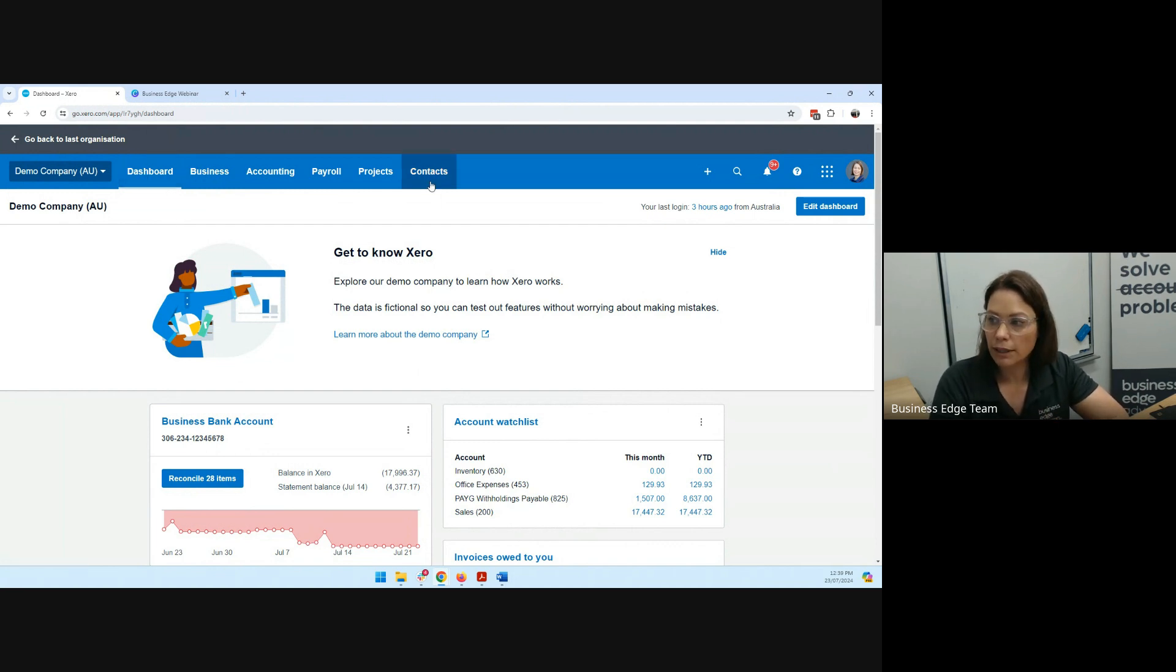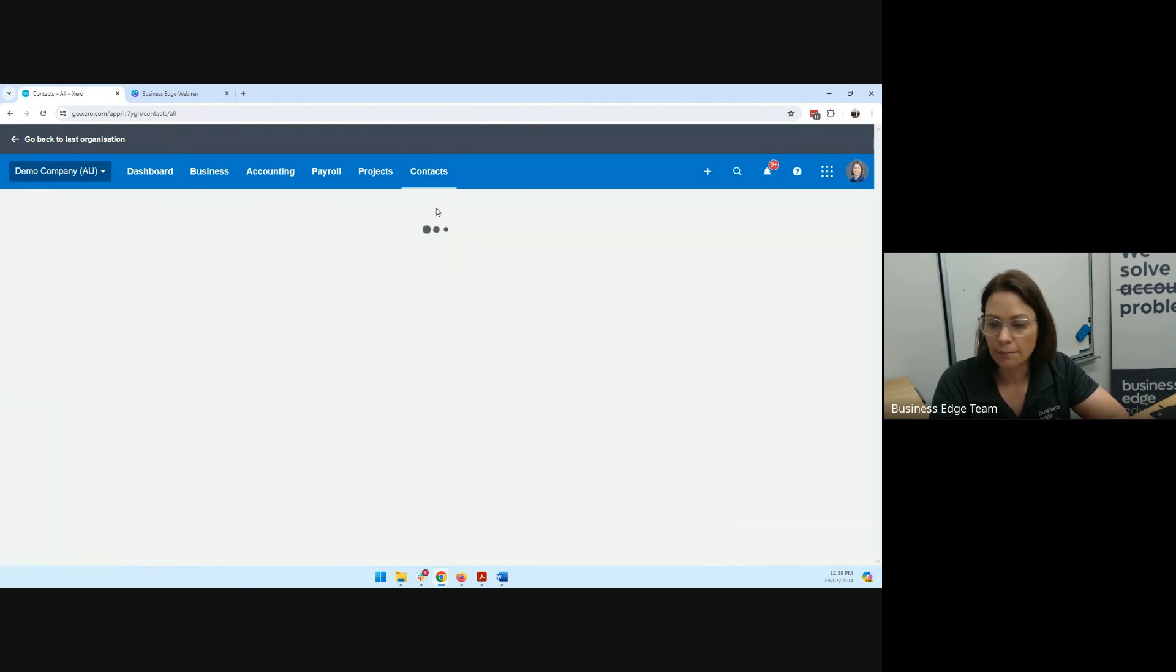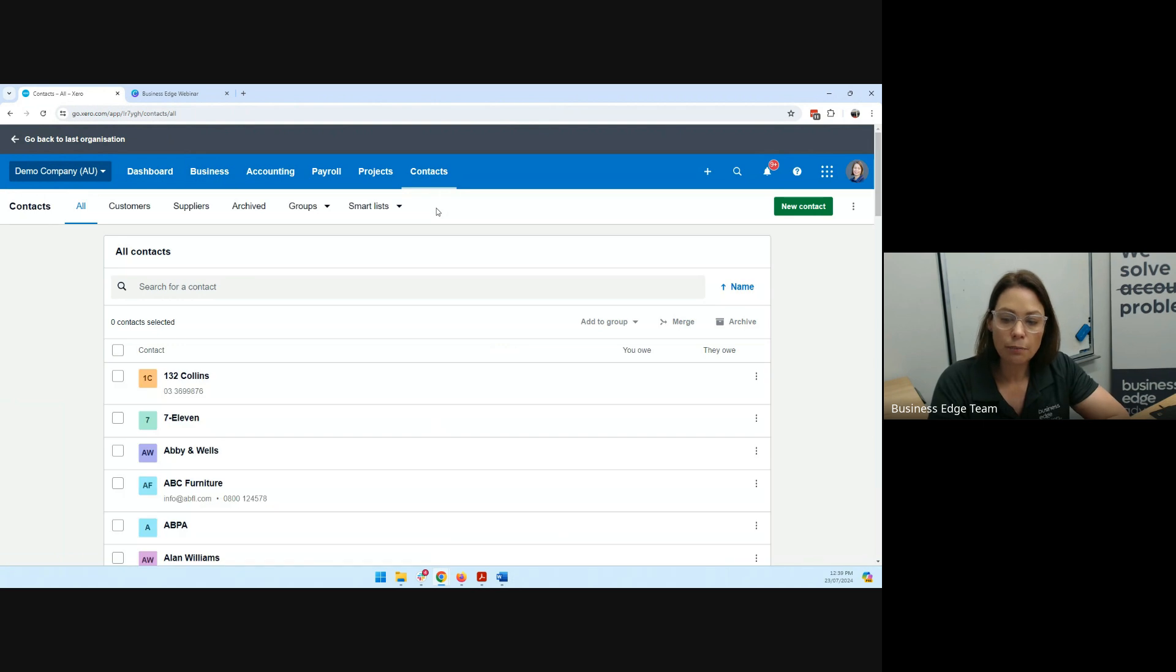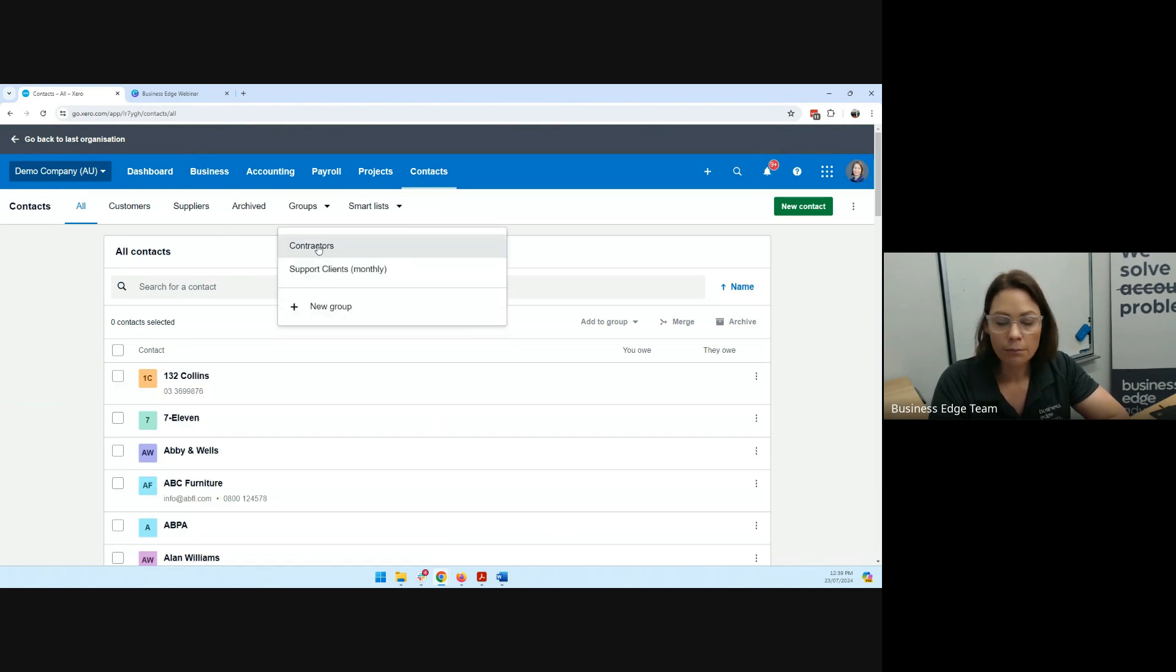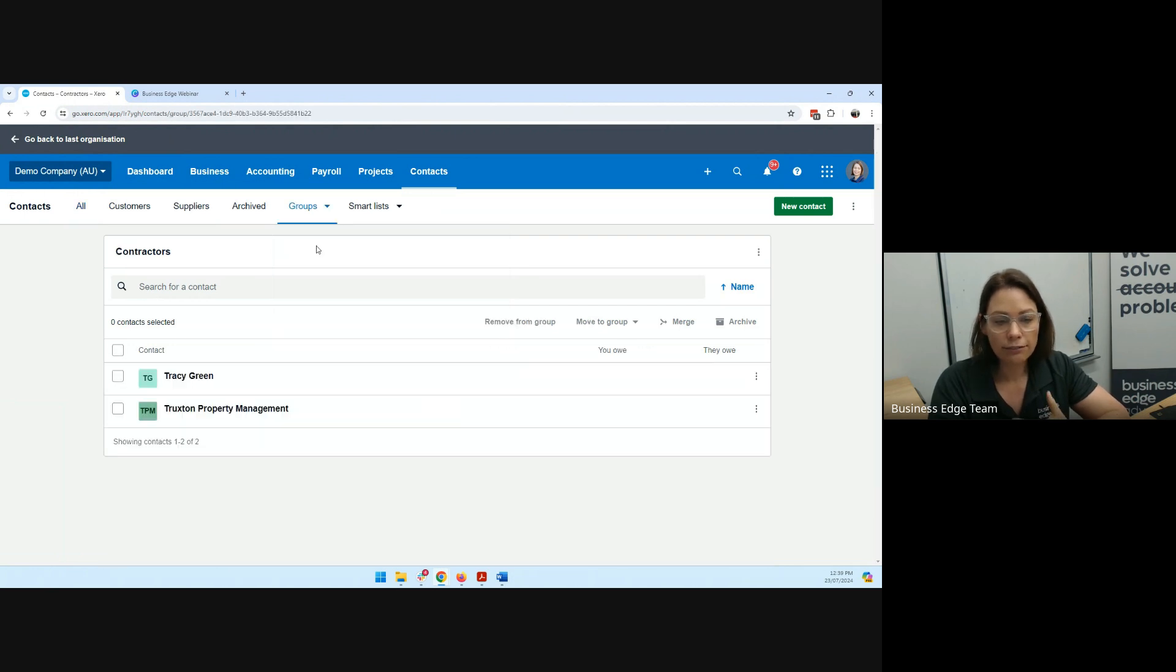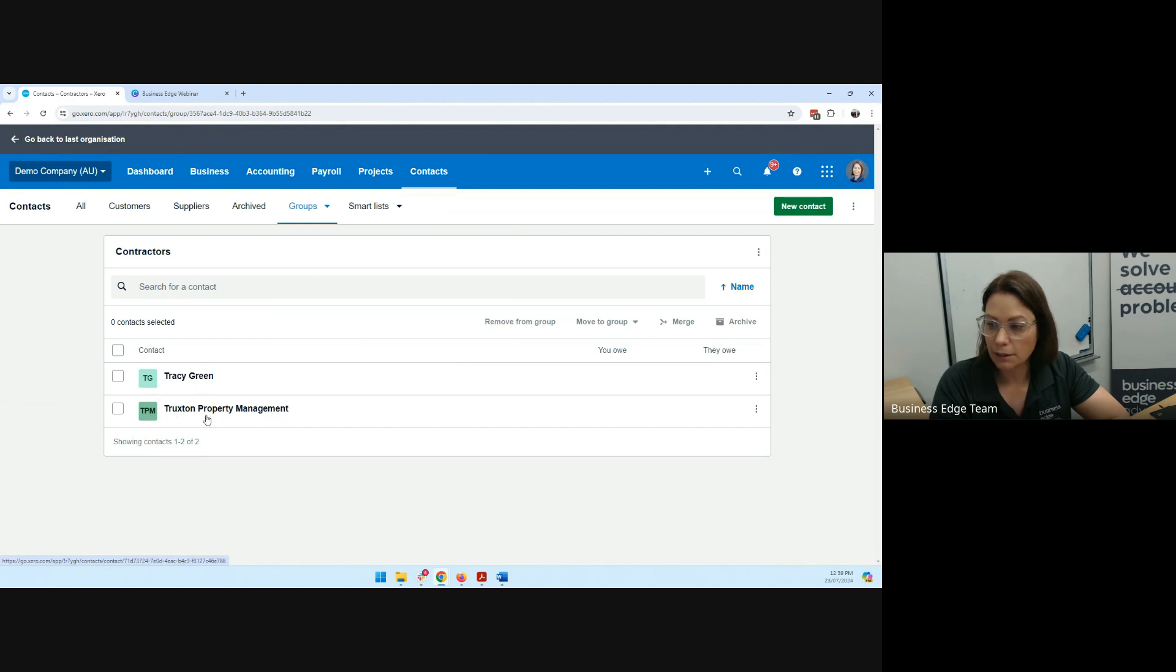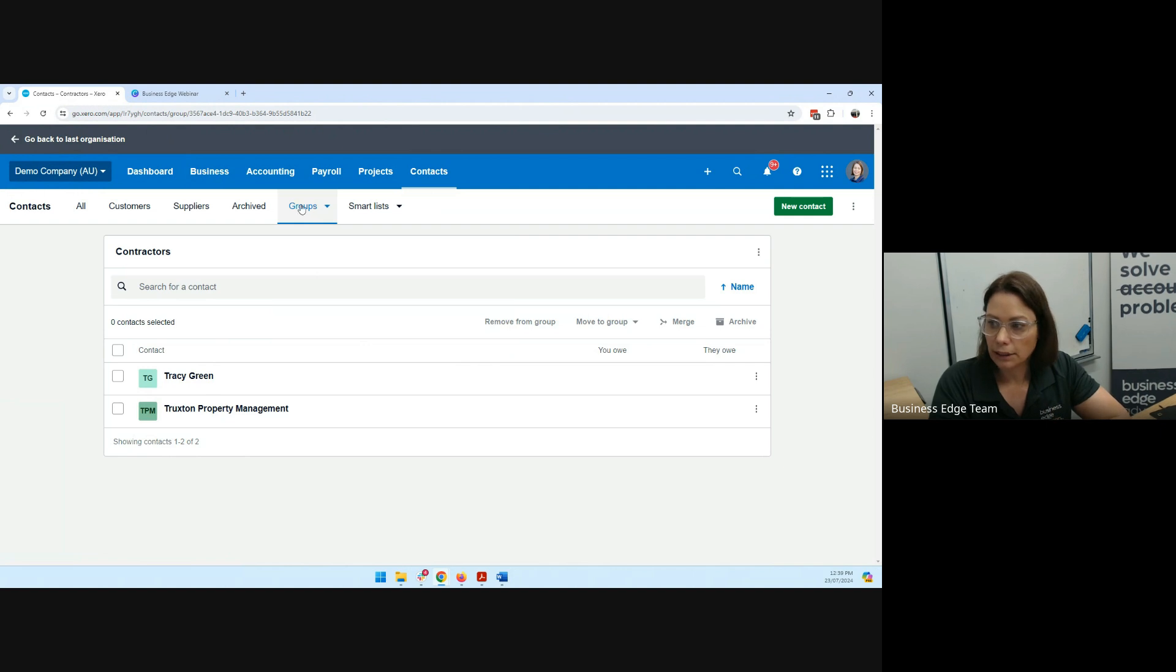We are firstly going to have a look at getting it set up properly. So that's where we need to go to our contacts, and we're going to have a look at our contacts there. And what we can do is group our contacts. So if we go to groups, we might set up a group called contractors, so that every time you're paying a contractor, you can add them into this group. You can see here, I've got two contacts added in there at the moment into that particular group.